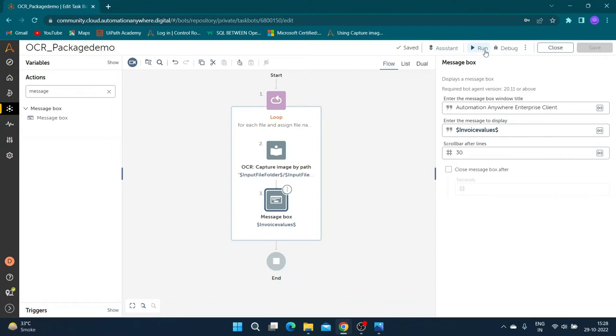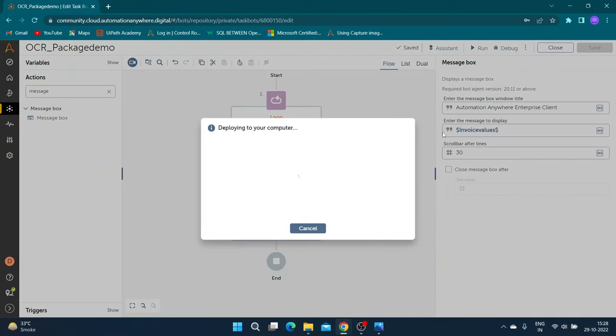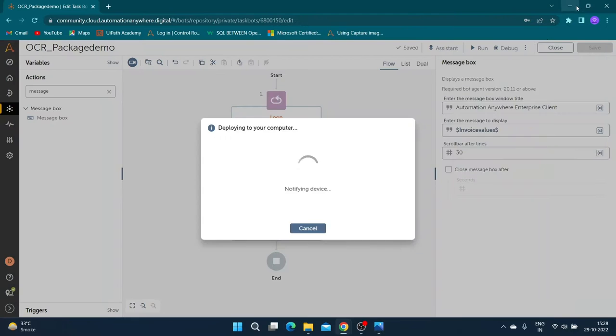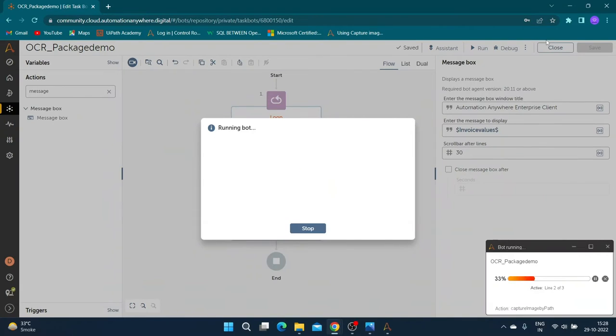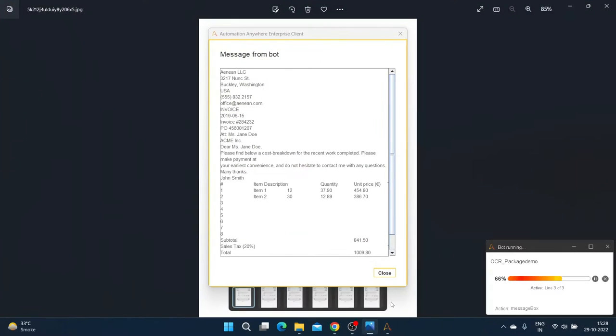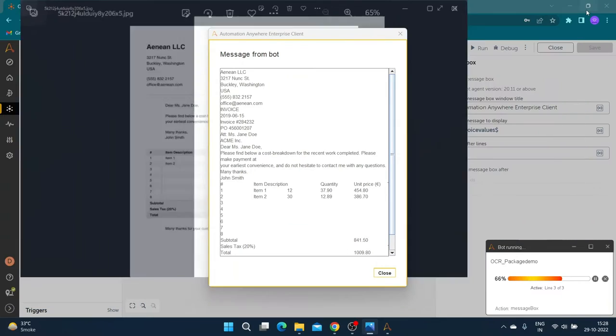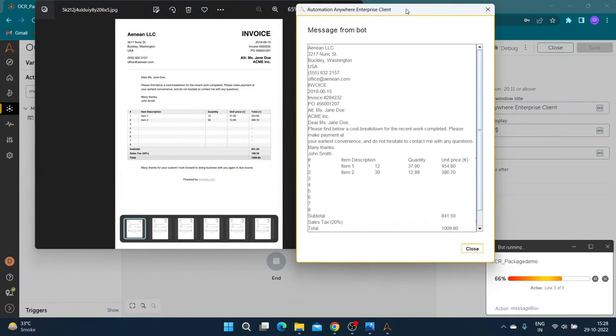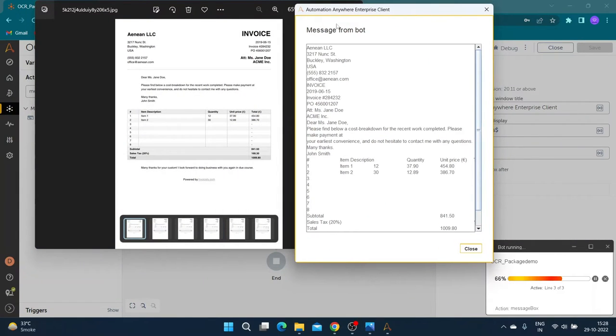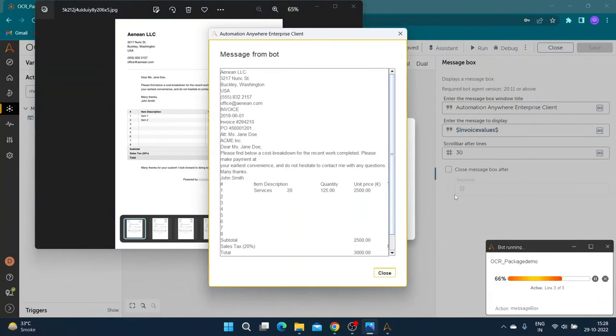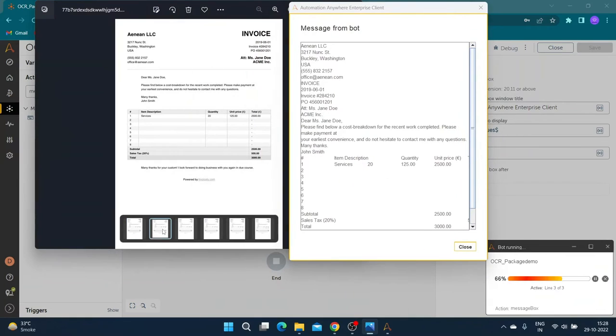Now let us run the bot to see results. Our bot has extracted details for first invoice. If we compare it side by side, you can see it has extracted details accurately. Similarly we can see for all invoices bot has correctly extracted details.